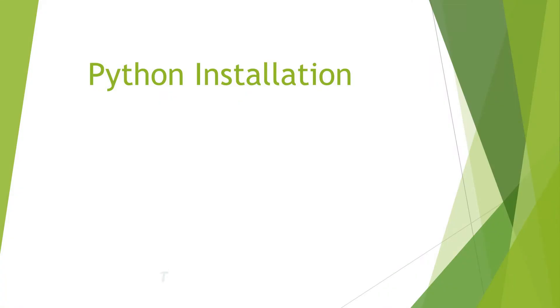Hi guys, welcome back to Telugu Programmer channel. We are going to install Python in this Python series and we are going to discuss an important point.